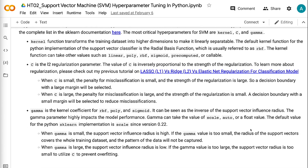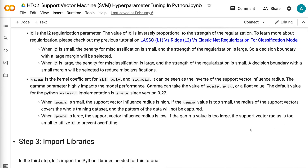C is the L2 regularization parameter. The value of C is inversely proportional to the strength of the regularization. To learn more about regularization, please check out my previous tutorial on lasso vs. ridge vs. elastic net regularization for classification models. When C is small, the penalty for misclassification is small and the strength of regularization is large, so a decision boundary with a large margin will be selected. When C is large, the penalty for misclassification is large and a decision boundary with a small margin will be selected to reduce misclassifications.